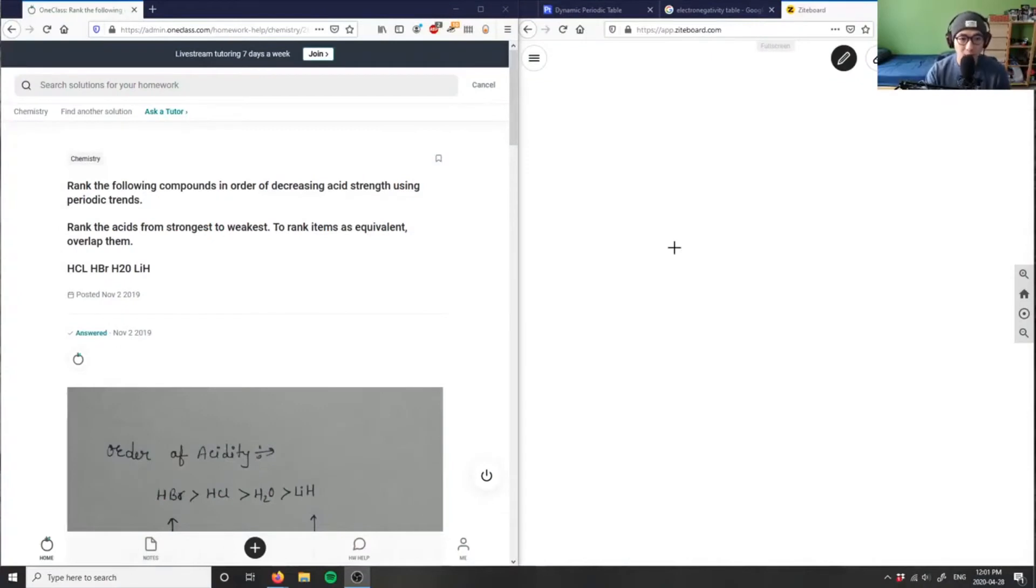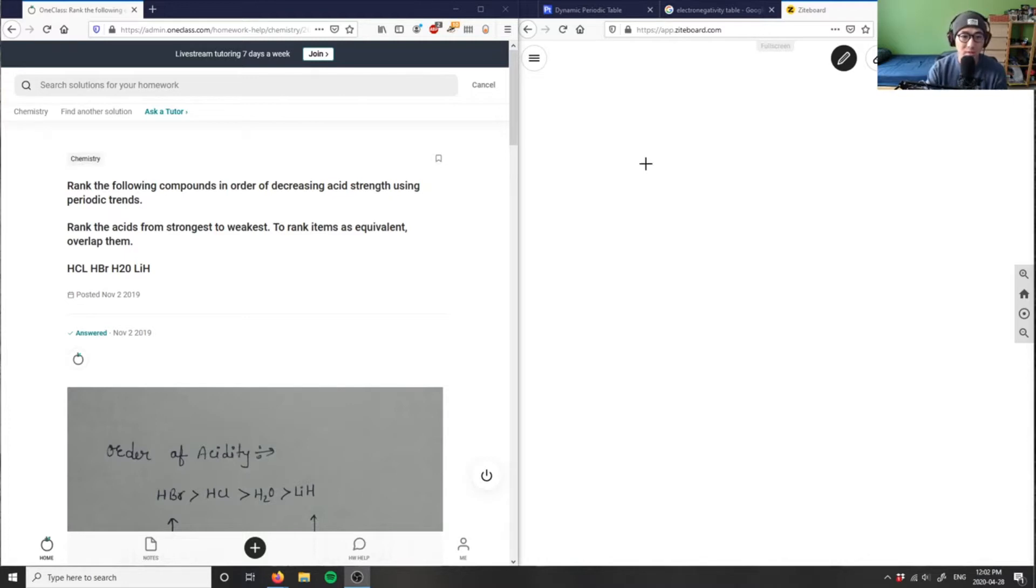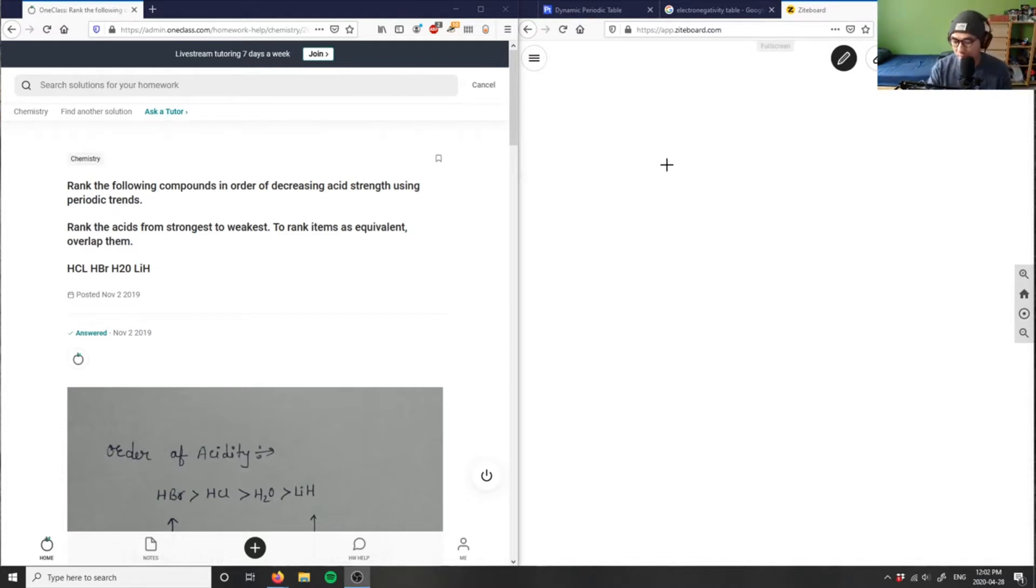Alright, so our first question says here, rank the following compounds in order of decreasing acid strength using periodic trends. It says here, also rank the acids from strongest to weakest, and then to rank the items as equivalent, overlap them. So let's look at this question here.